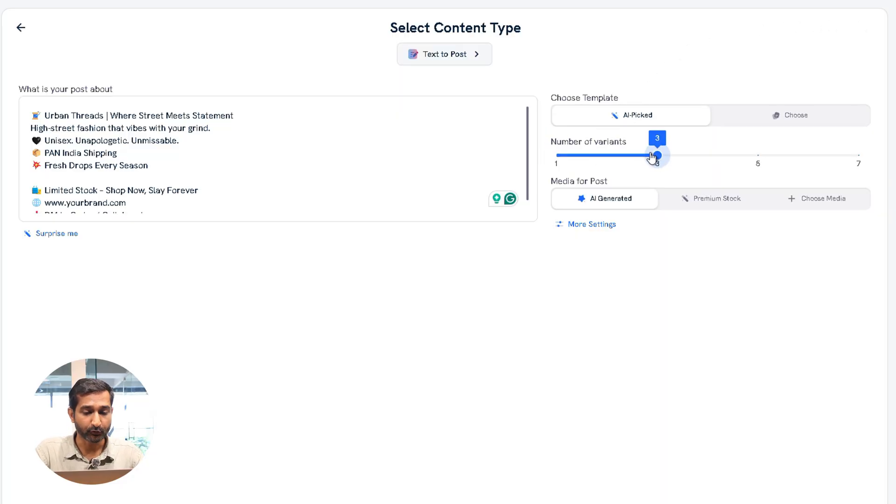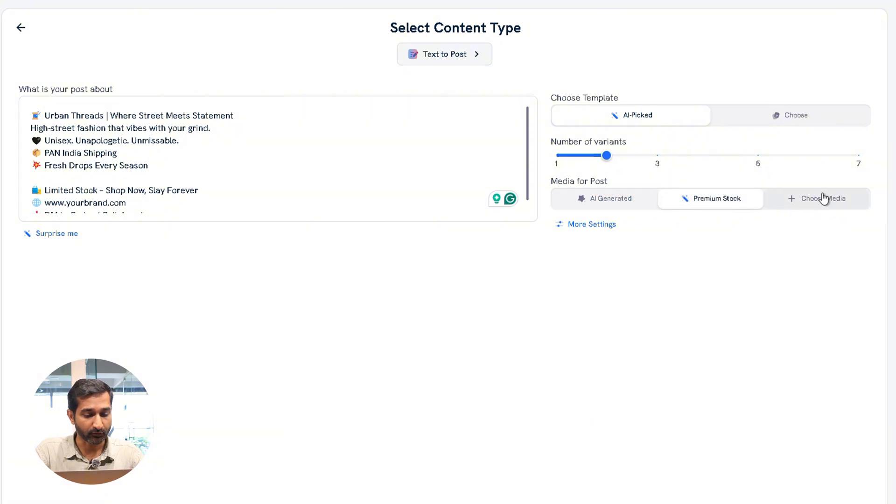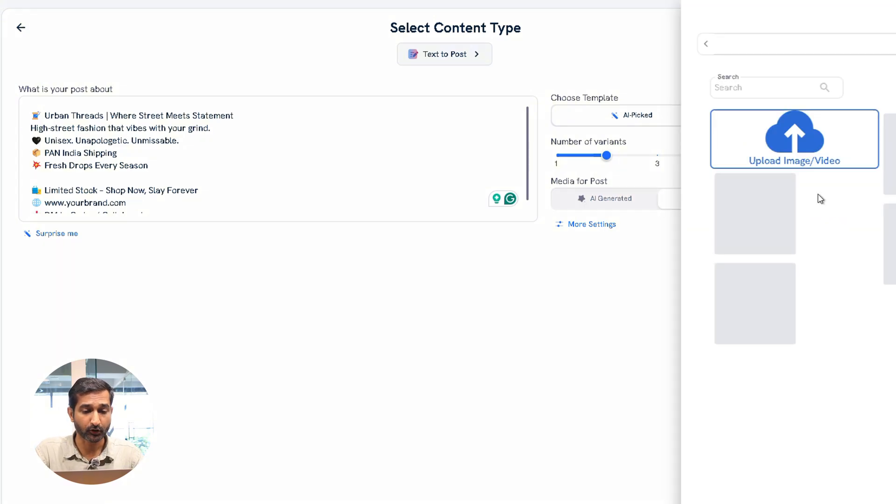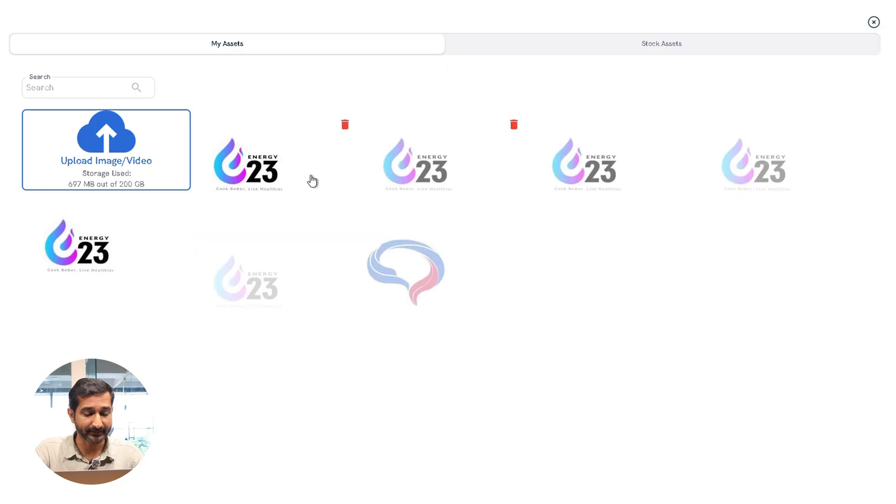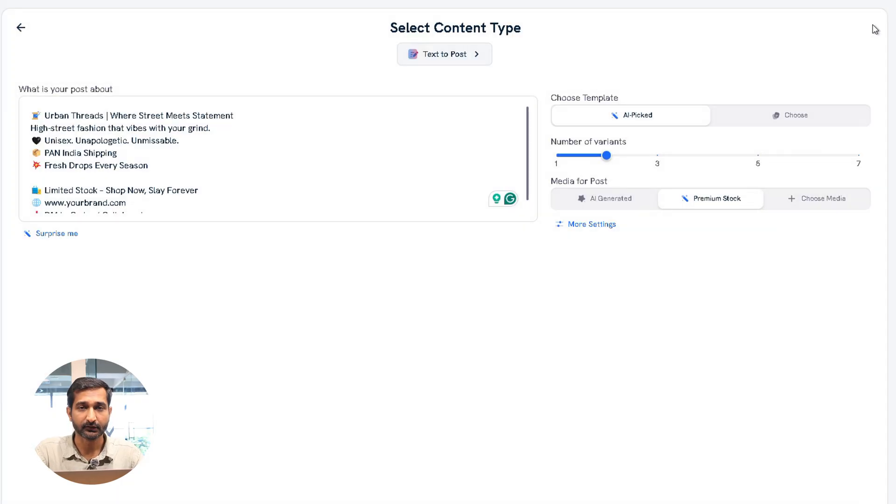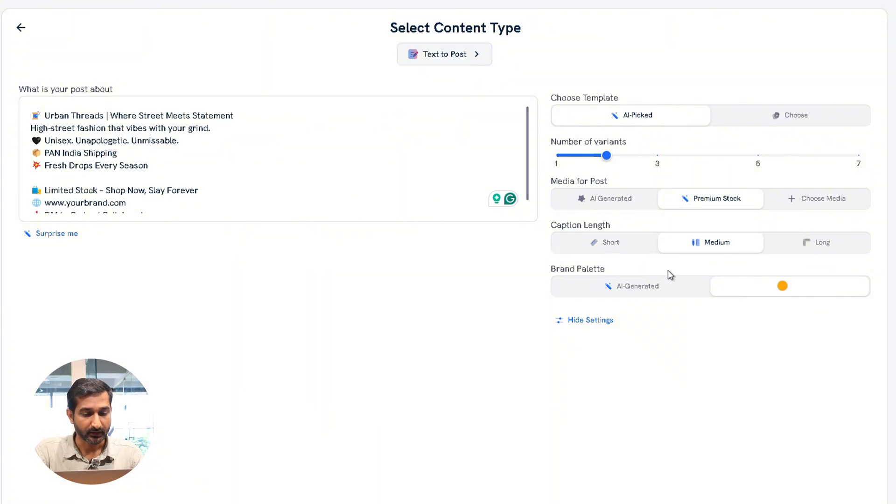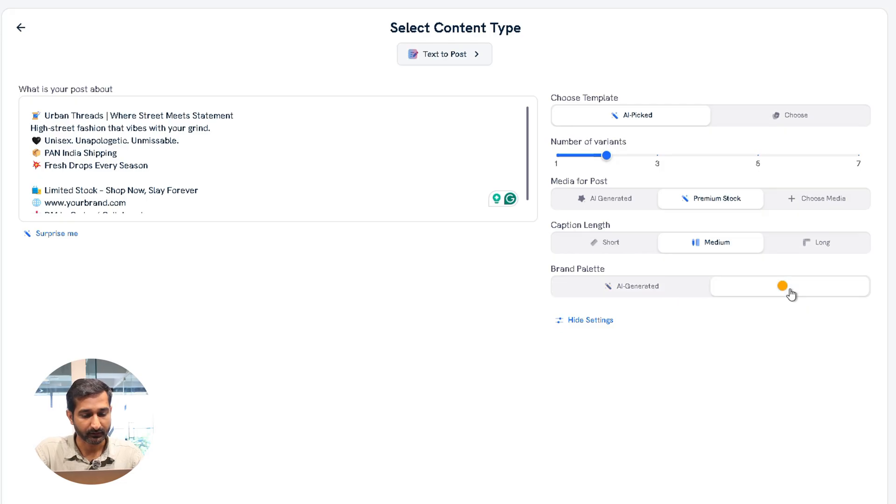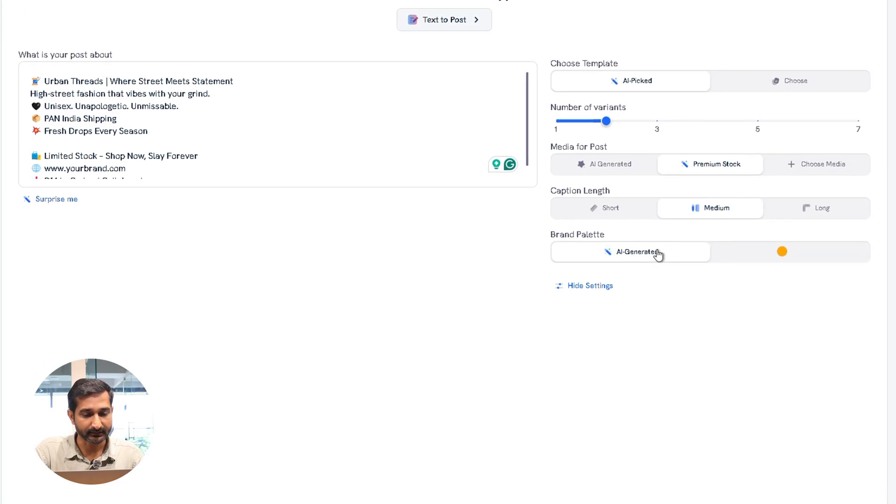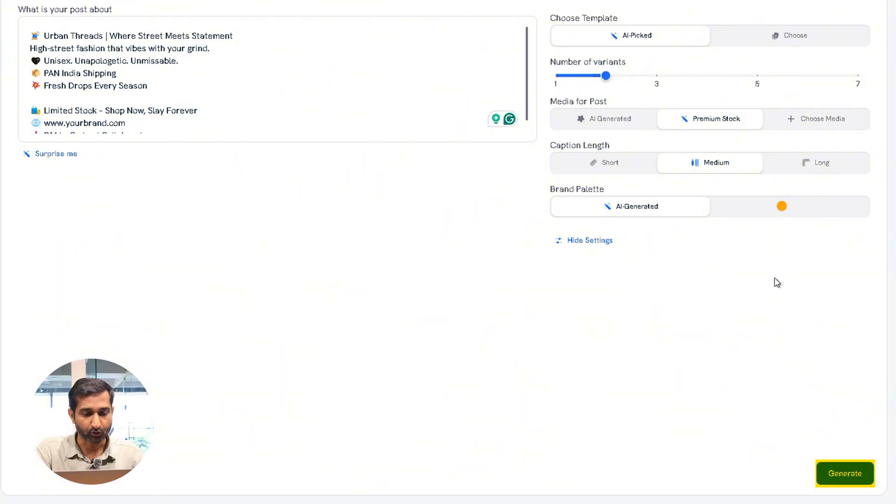Then you need to select how many posts you want to generate and choose the media for the post. If you want, you can also upload your own assets like logo, image, brand image, and so on. After that, click on More. Here you can select the caption length, your brand color palette, and other settings. Once all that is done, go to write and click on Generate.